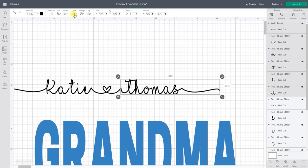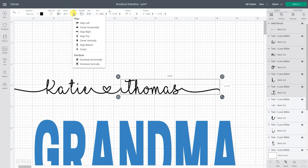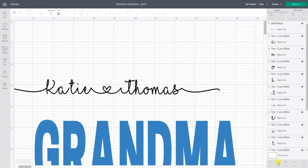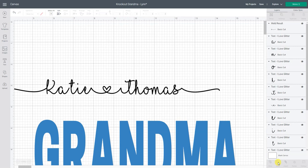So now I'm going to go align and align to the bottom and that moved everything so it lined up perfectly and now I can weld the entire Thomas at once.